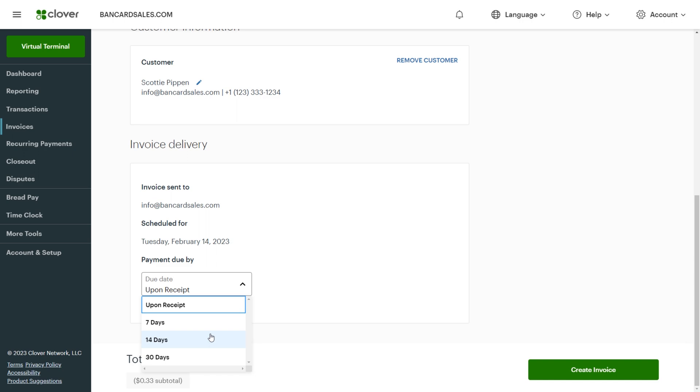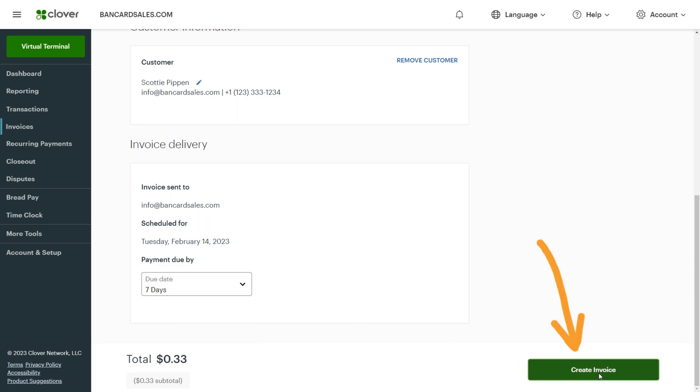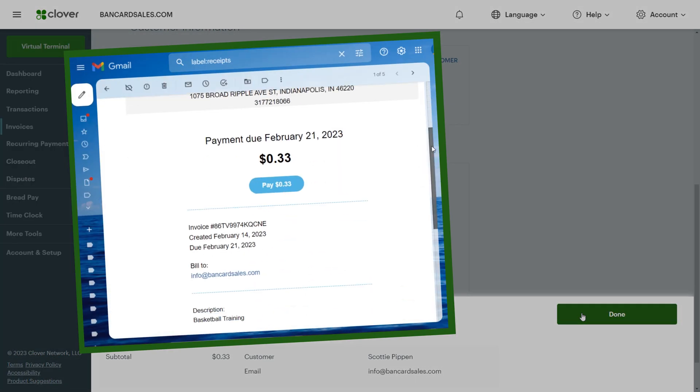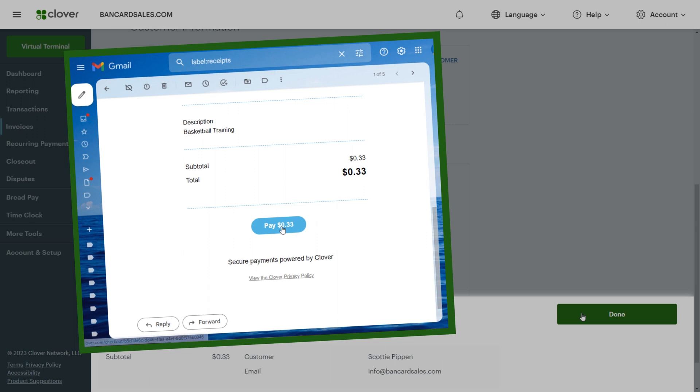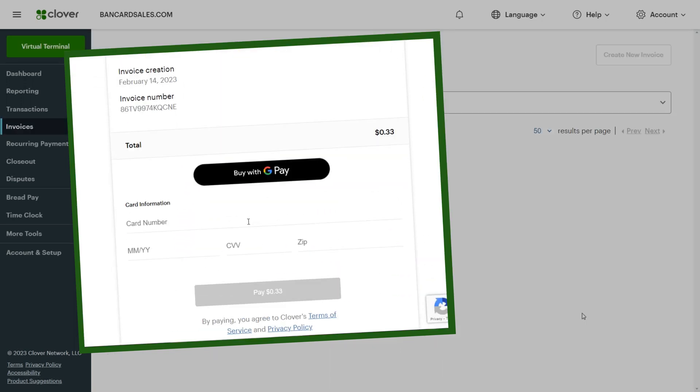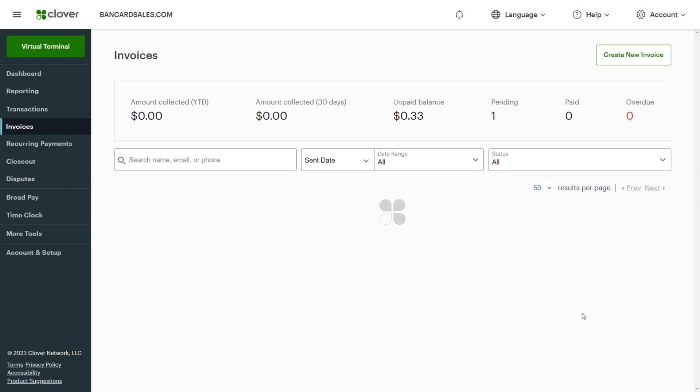Finally, just click the create invoice button and your customer will be emailed the invoice with a pay now button that allows them to pay and settle the invoice.